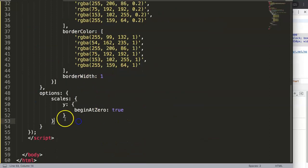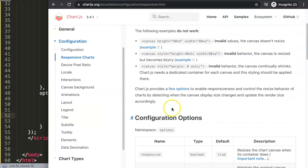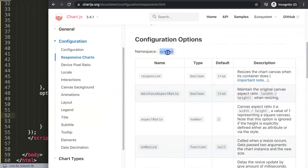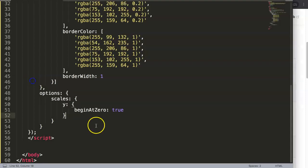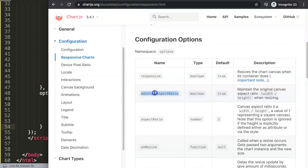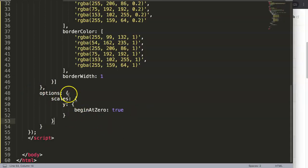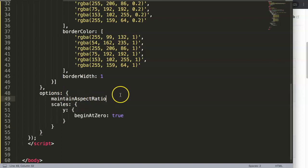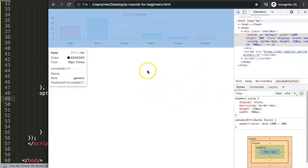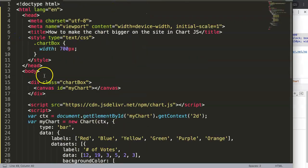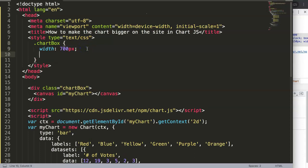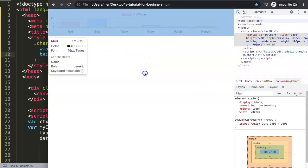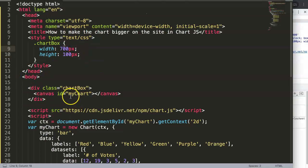You can control the aspect ratio in the responsive configuration options. Under 'options', you can set 'maintainAspectRatio' to true or false. Setting it to false means the chart will use whatever dimensions you specify. If your height is very small, you'll get a very narrow chart, as you can see here. This is the most important part for controlling chart size.